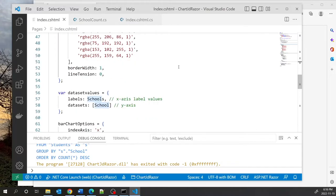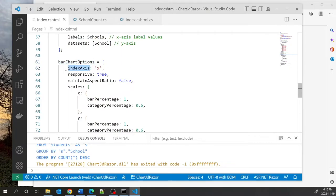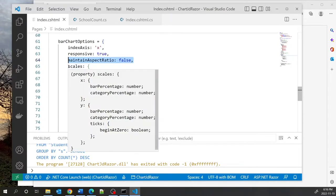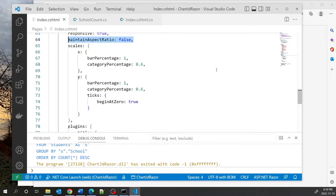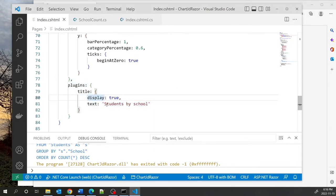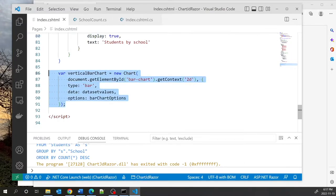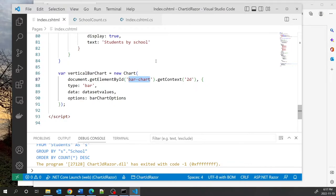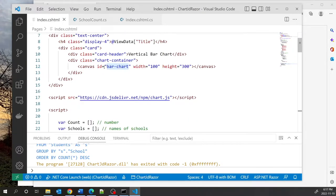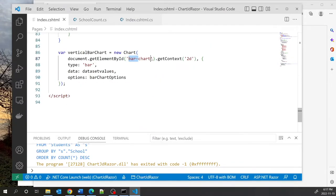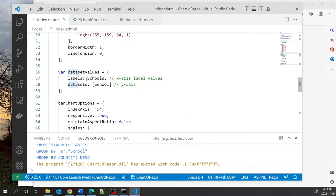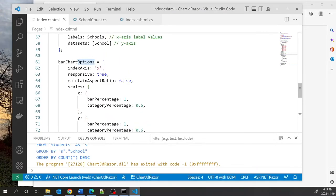The dataset values and labels come from the schools array, and the dataset is based on the school object — essentially the design of the bars. The bar can have options: this indicates it is a vertical bar, responsive means it adjusts itself, and we set maintainAspectRatio to false. The scales define the matrix for the bar chart. In the plugin section we can display a text title. This code instantiates the chart, which is injected into the canvas element with ID barChart. The type is bar, data comes from the dataset, and options are based on the bar chart options.